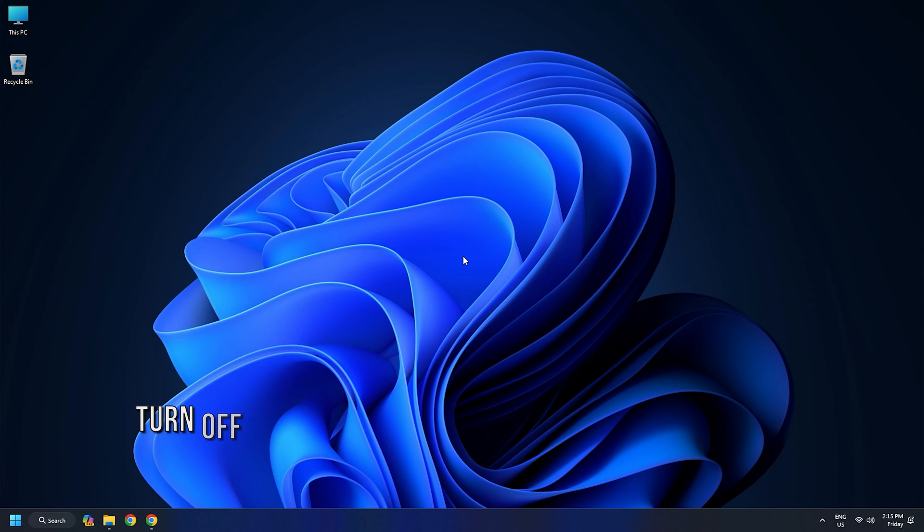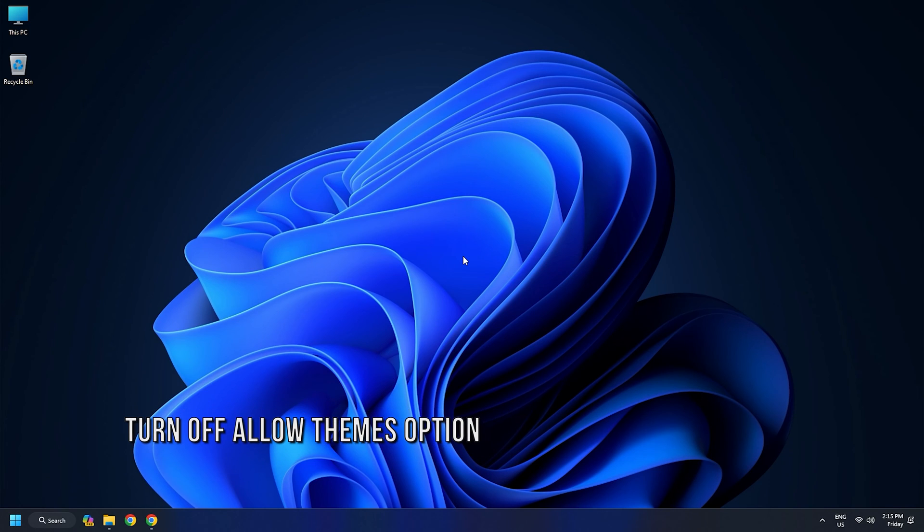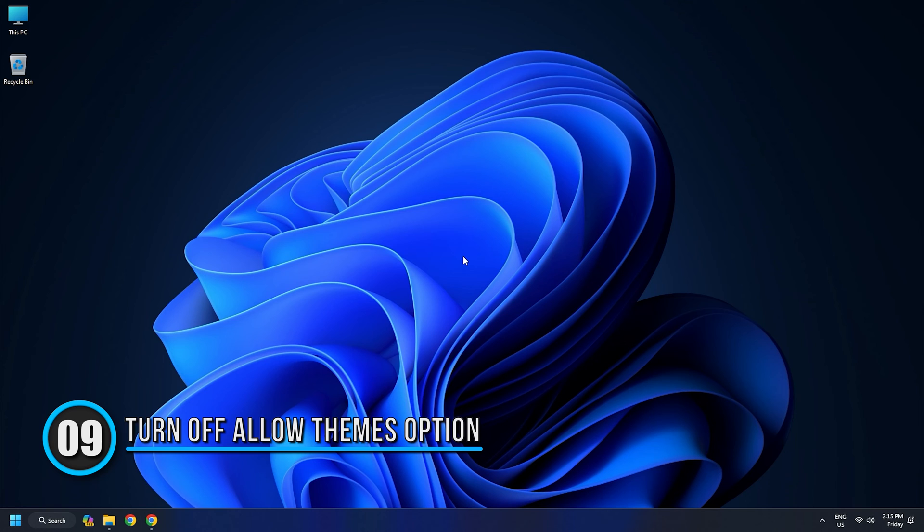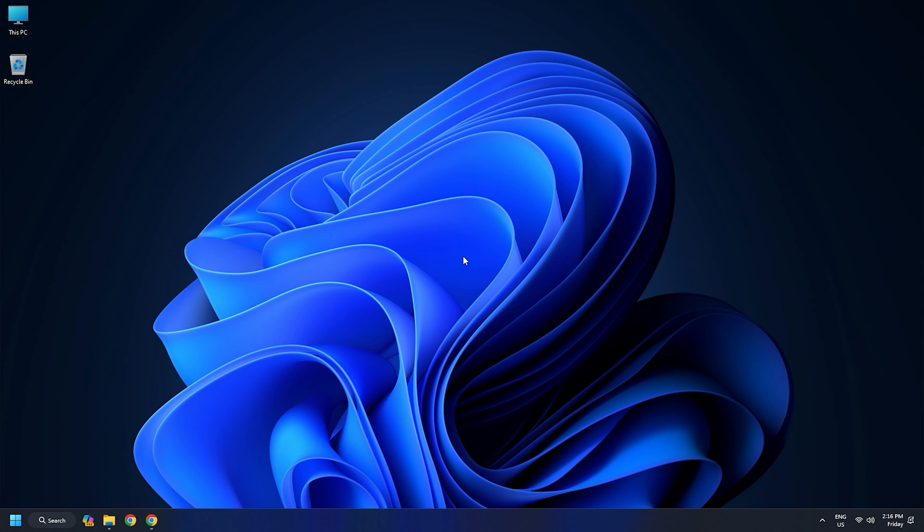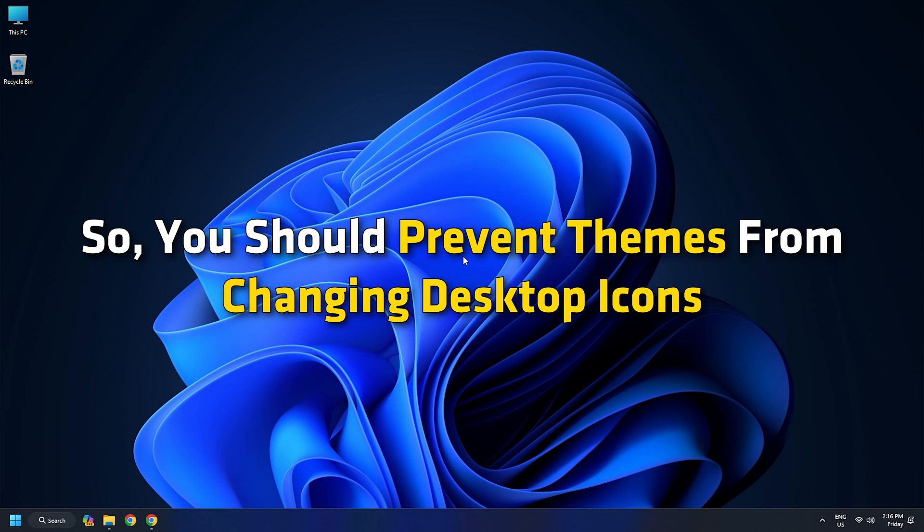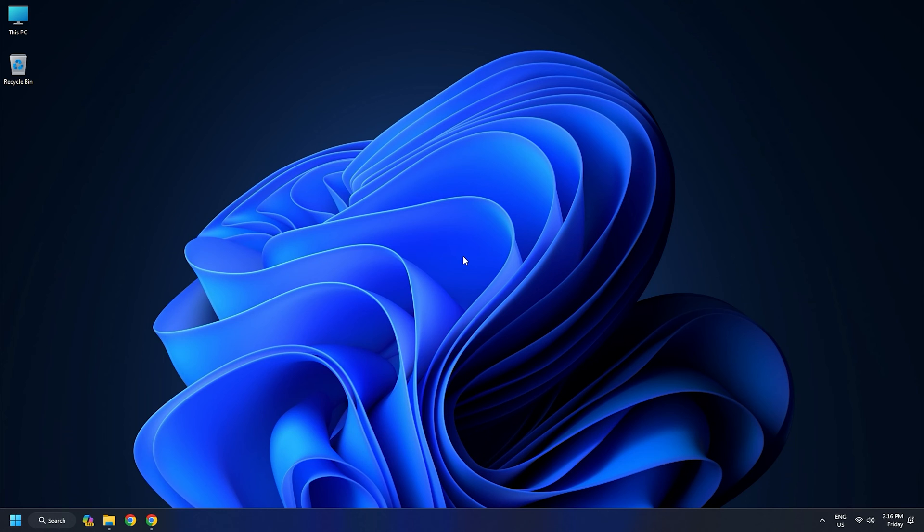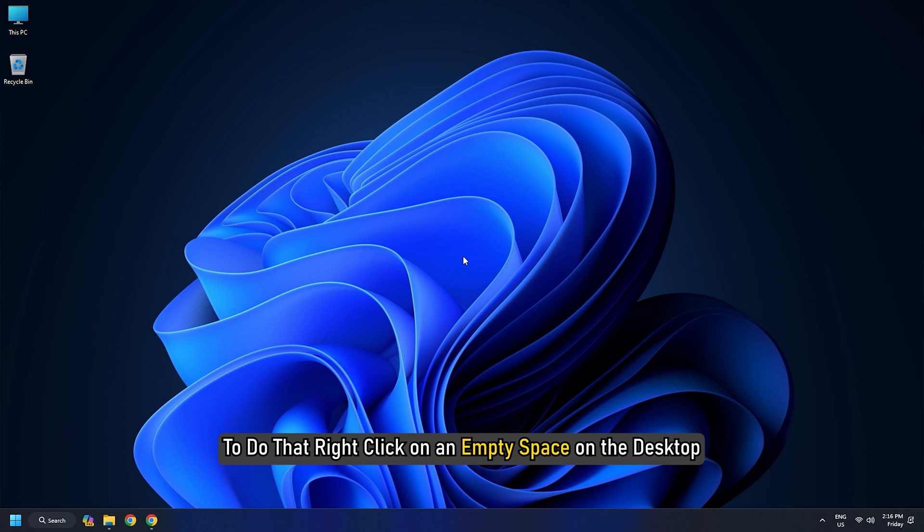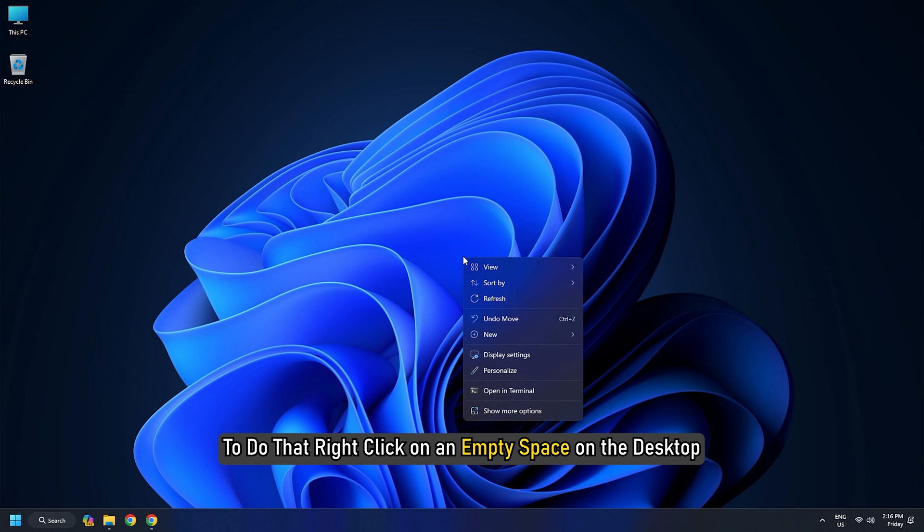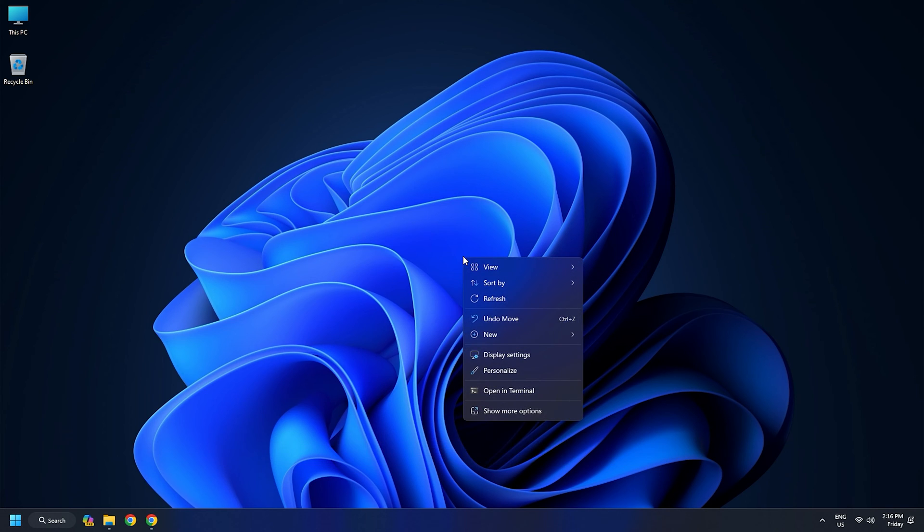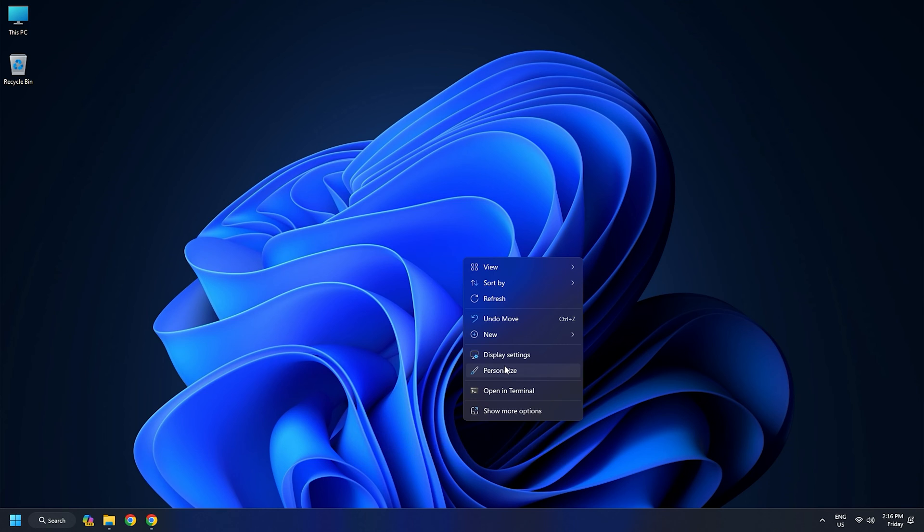Method 9: Turn Off Allow Themes to Change Desktop Icons. It might be possible that some theme installed on your Windows 10 PC is causing the trouble that you are not able to move desktop icons. So, you should prevent themes from changing desktop icons by accessing desktop icon settings. To do that, right-click on an empty space on the desktop. Select Personalize option.